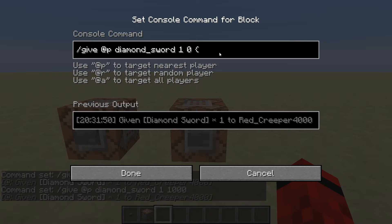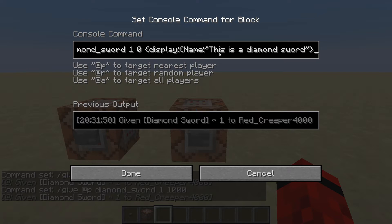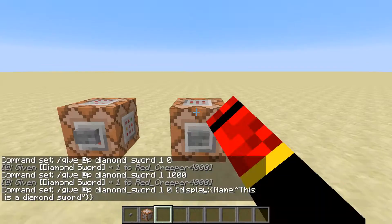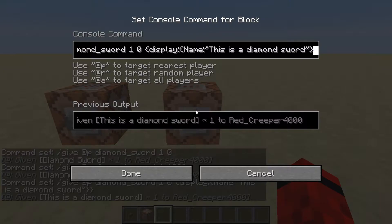Let's start with name and lore. Add the display tag. Name is: 'This is a diamond sword.' Close the display tag, hit the button, and it's called 'This is a diamond sword.'